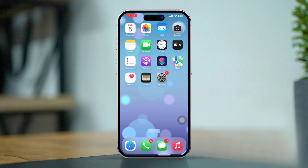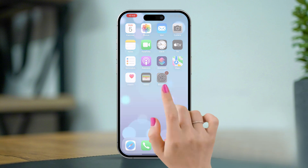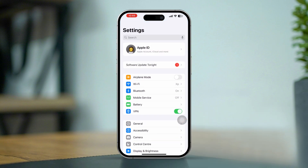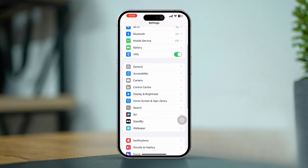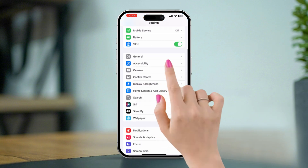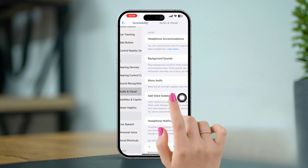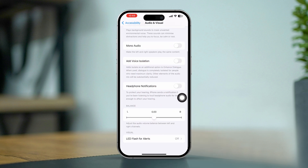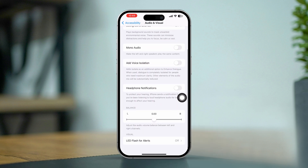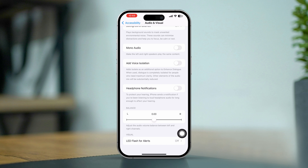Solution one: check audio balance for FaceTime calls. Open Settings, scroll down, tap Accessibility, scroll down, tap Audio & Visual, scroll down, and check the audio balance. If it is not set in the middle, drag the round icon and set it to the middle.